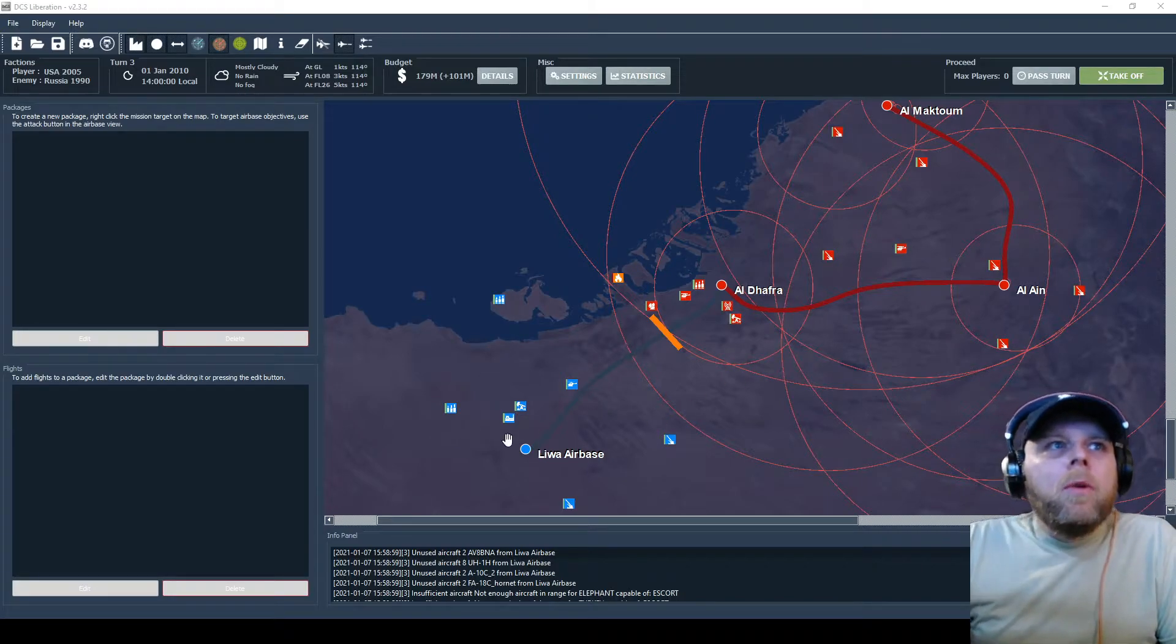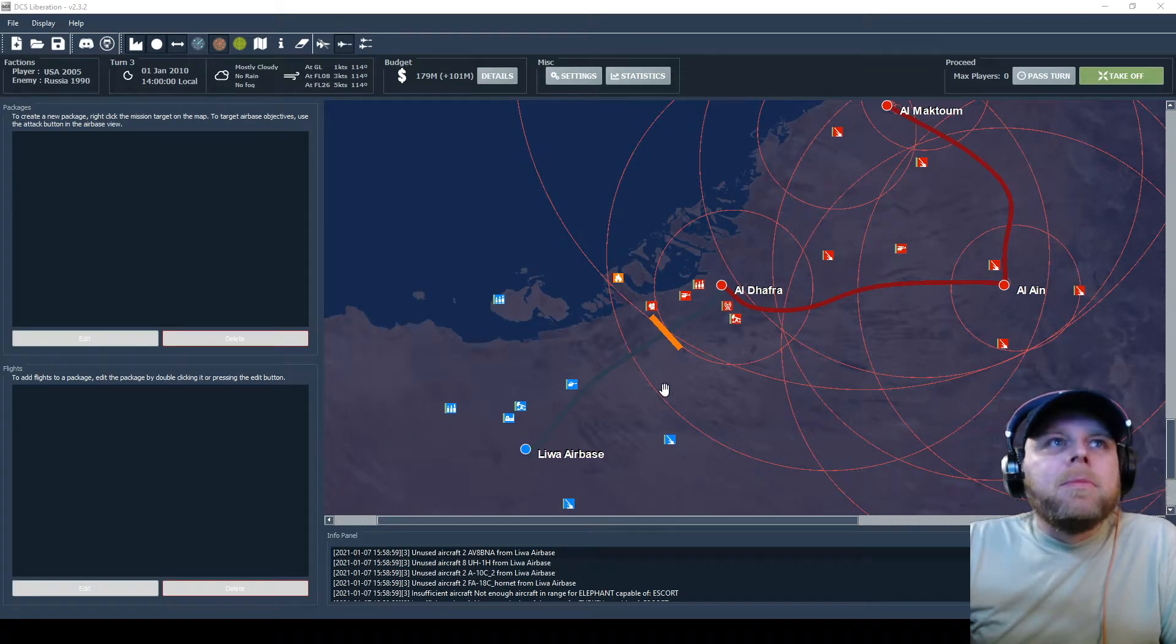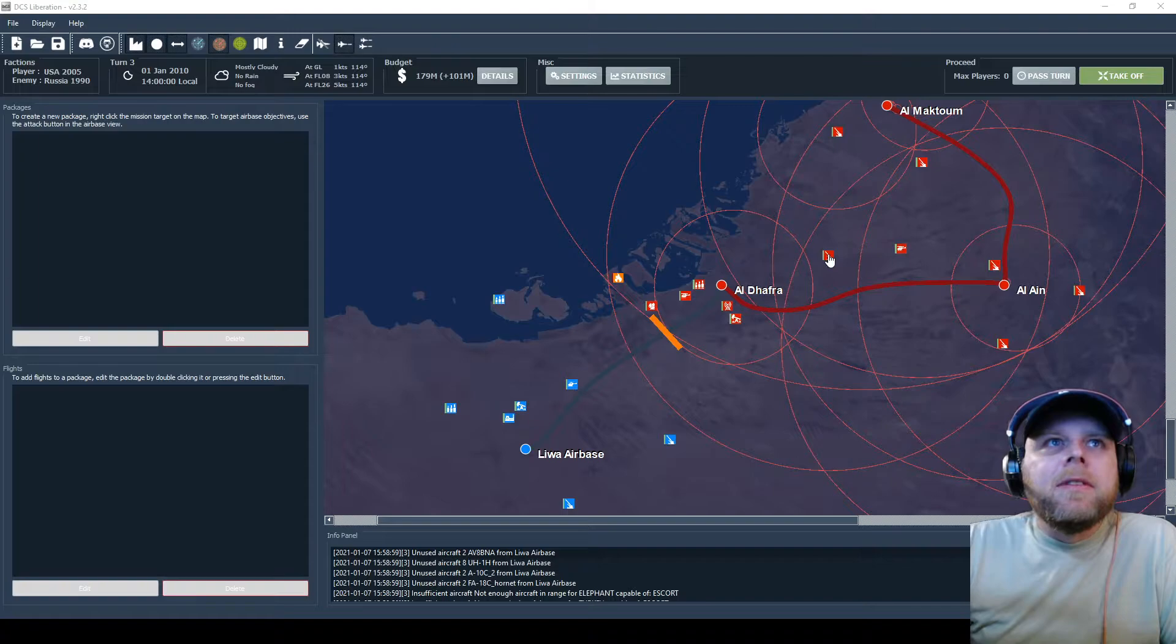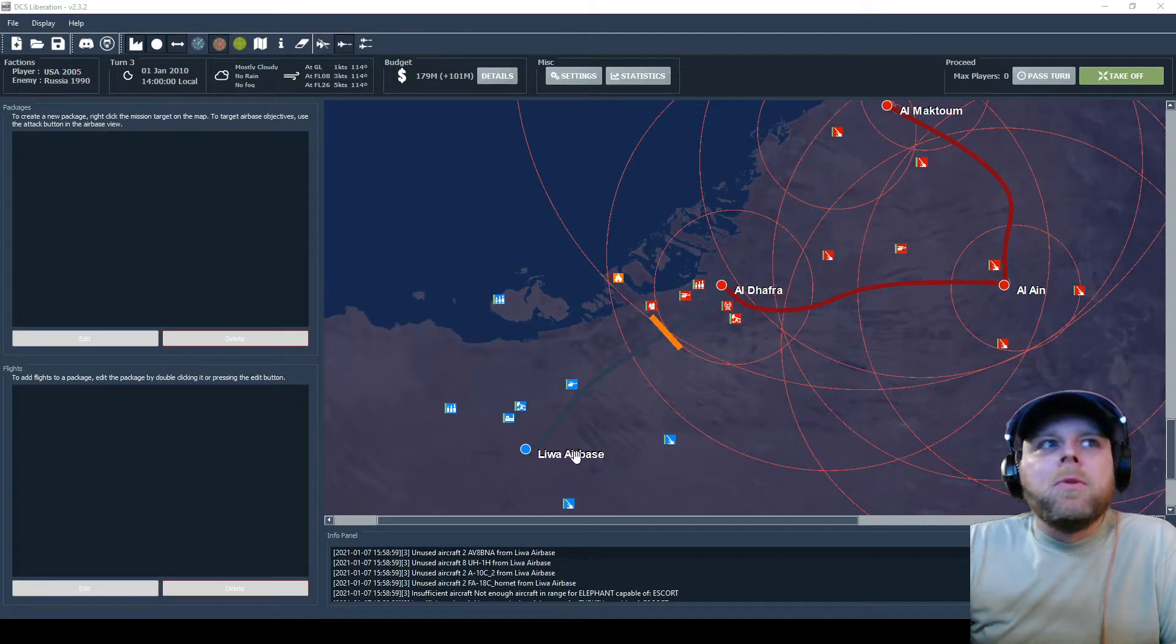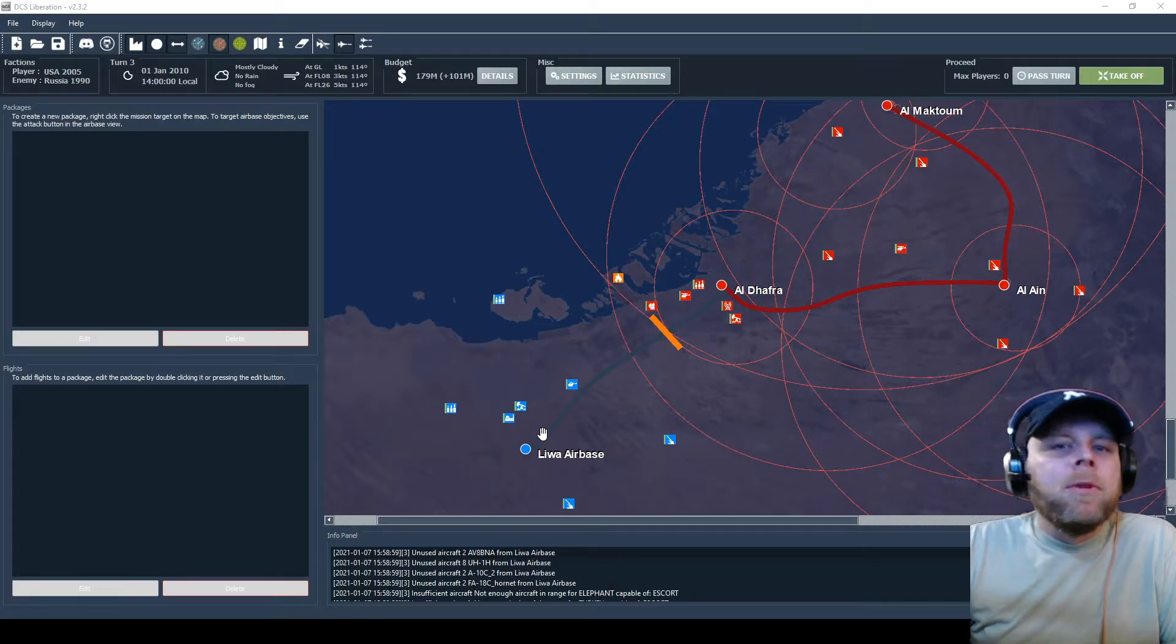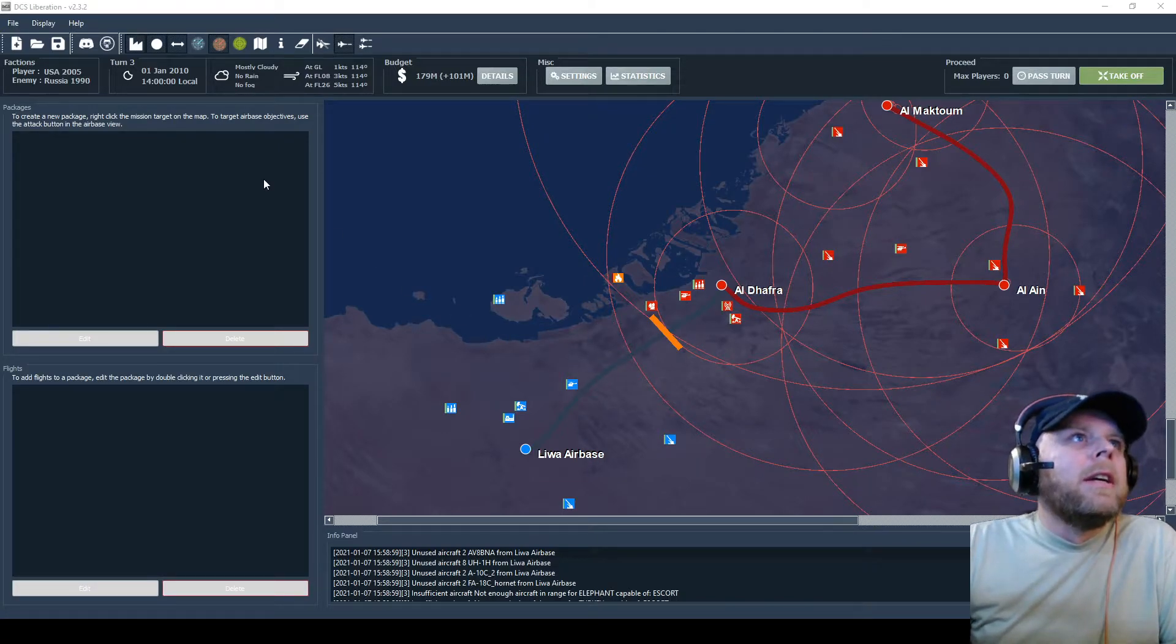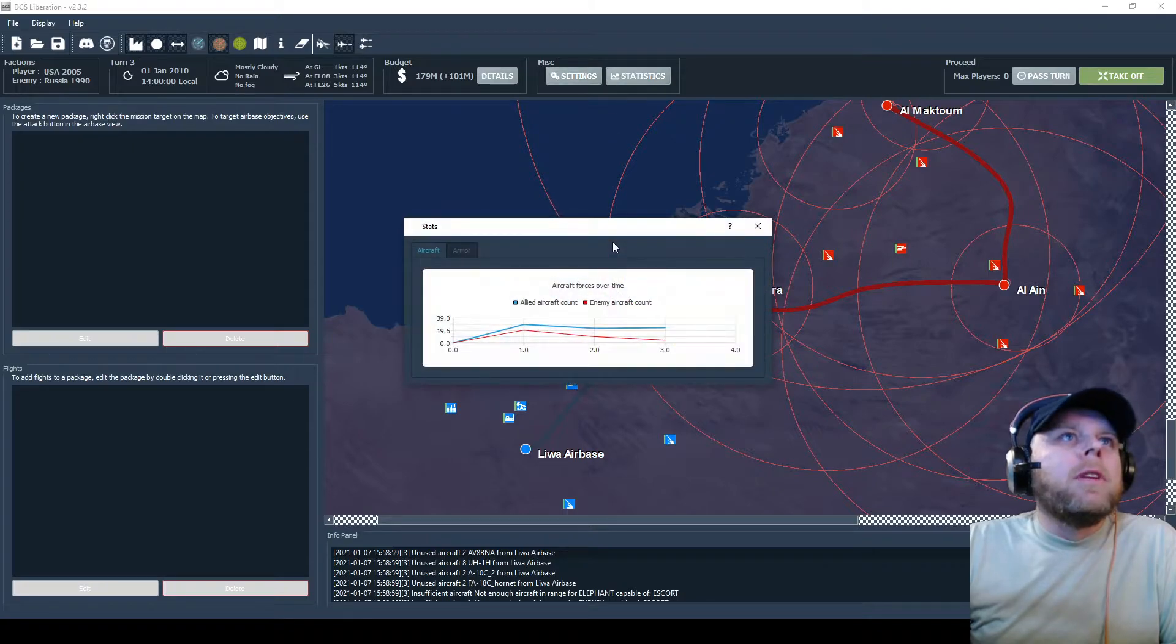I'm thinking throwing some JSOWs at it after we clean up some enemy CAP, kind of the same thing we did in the last mission. Hopefully the recording will actually work this time where I go up first, draw enemy CAP, have the Patriots blow them up, and then come in and blow up the S-300.